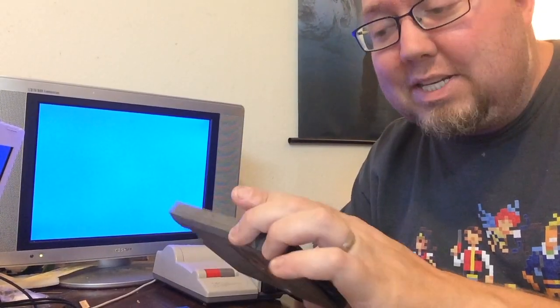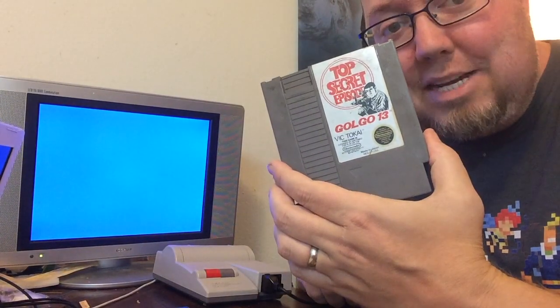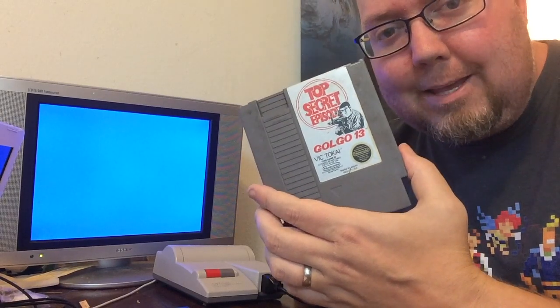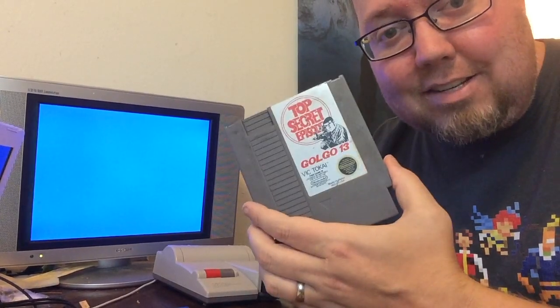How are you feeling? You got Riggs here with another Open Card Surgery. Today's game is Top Secret Episode, Golgo 13. Can I fix it? Let's find out.